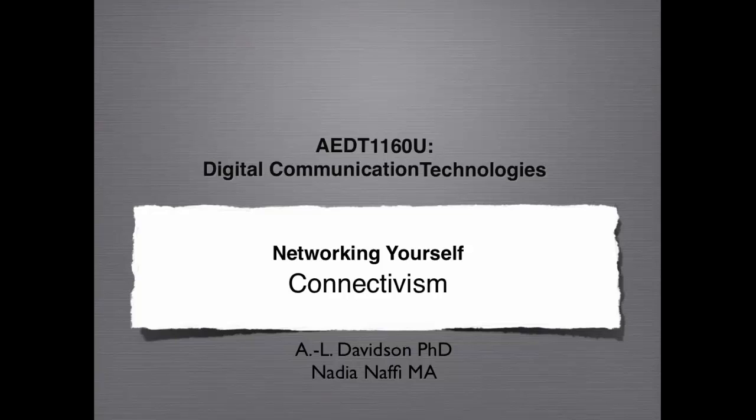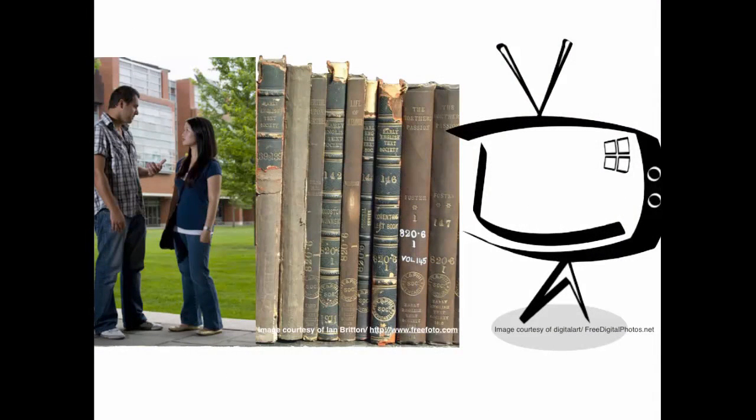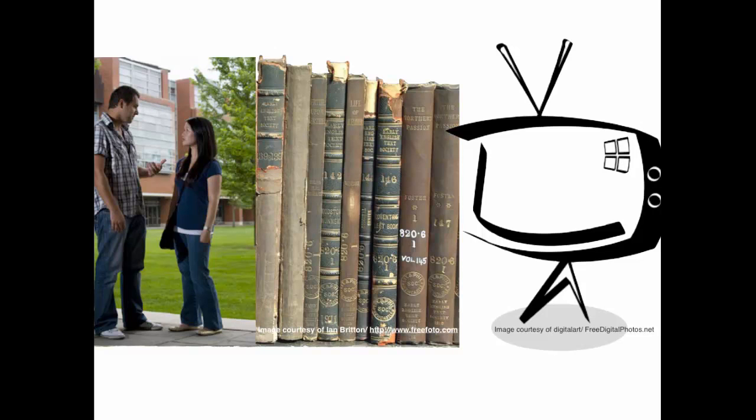Before the internet era, there were only a few ways to have access to information. How we lived and functioned in school and society was quite different from what it is today. When human beings looked for information, it was either available from a person's mouth or from printed or audio material.